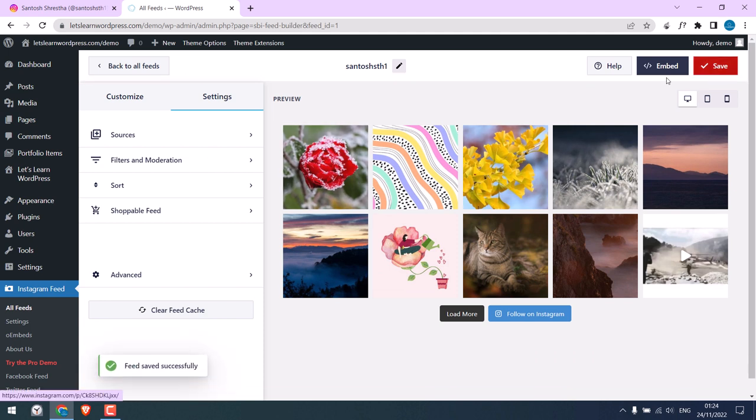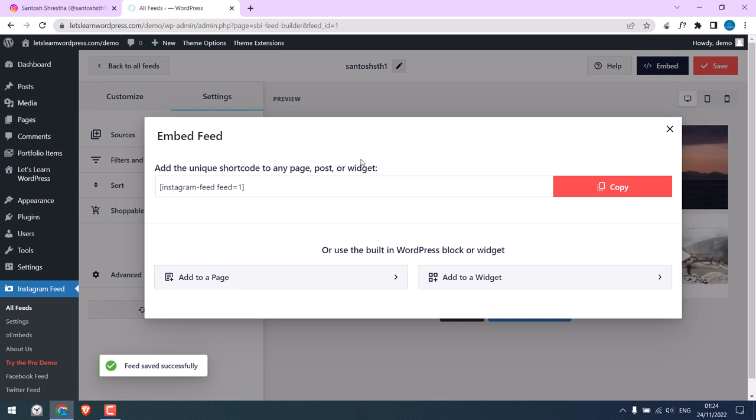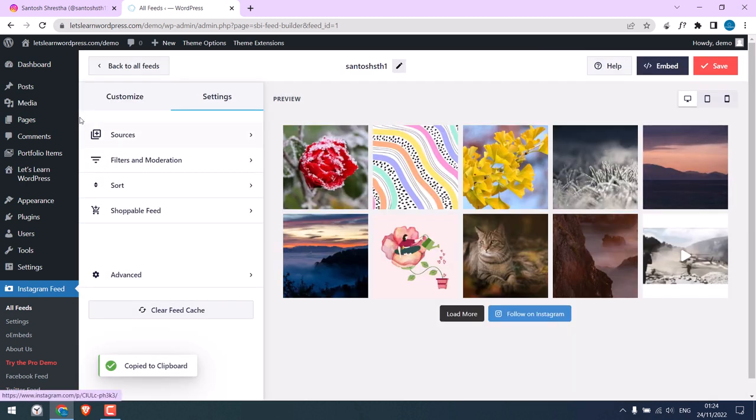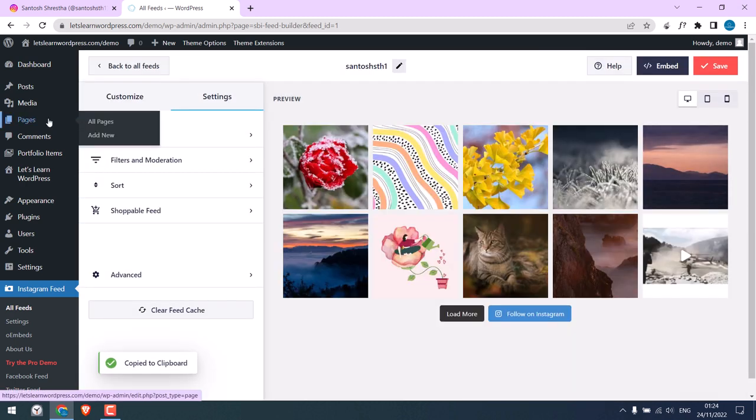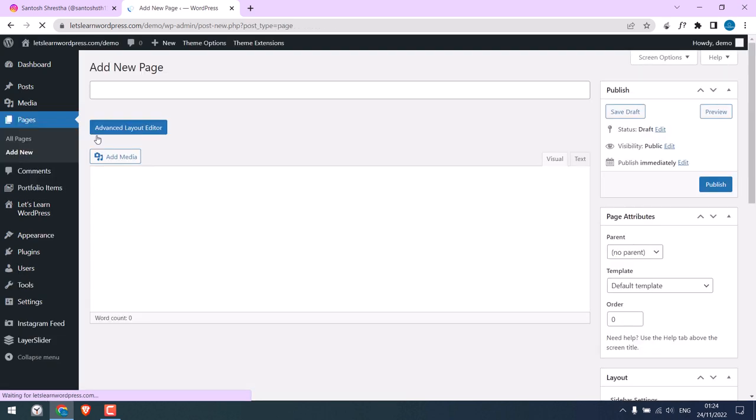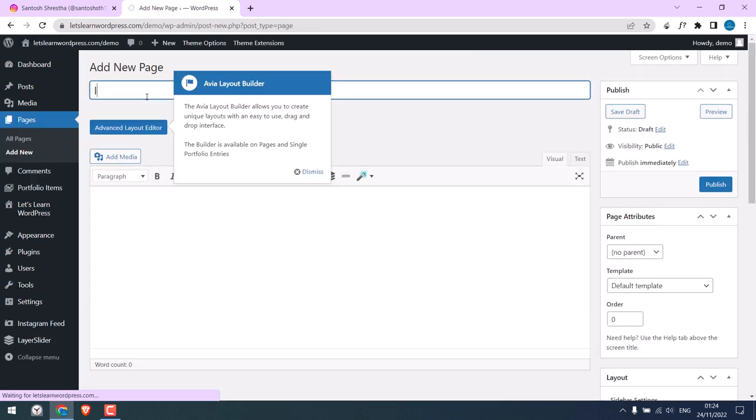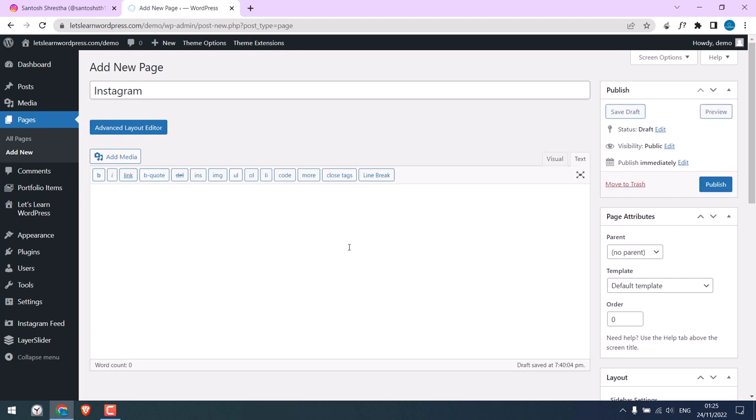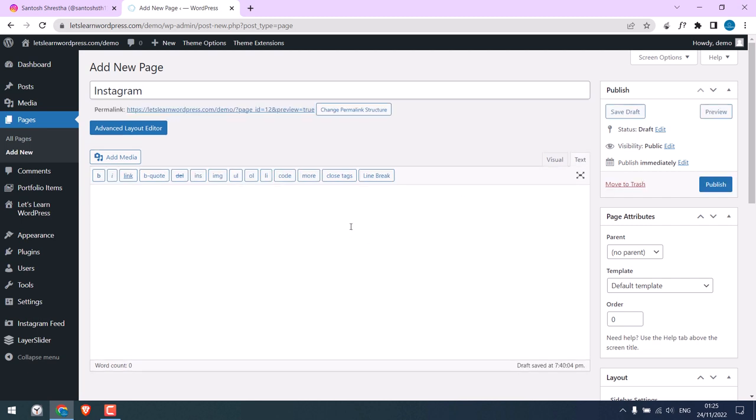Now click on Embed. Now we need to add this shortcode to wherever we want to display the Instagram feed. Copy this. And let me create a new page. I will call this page Instagram. And on text, not visual, or wherever your theme allows for shortcodes, paste it there.